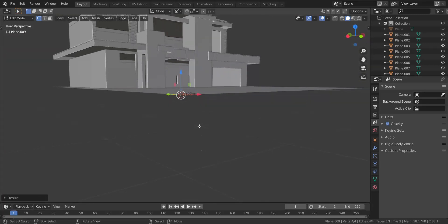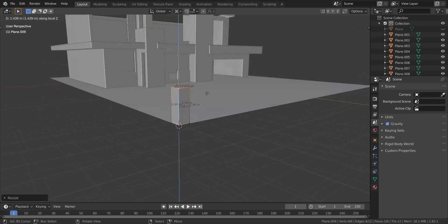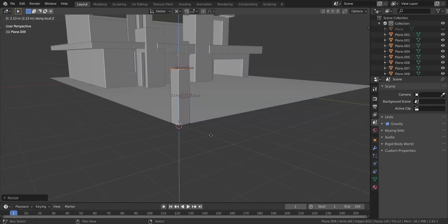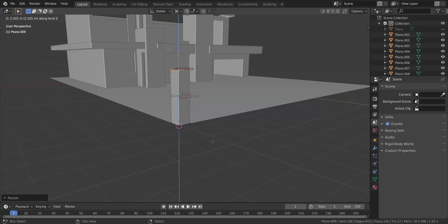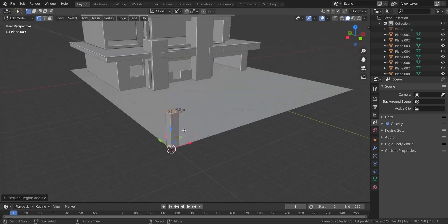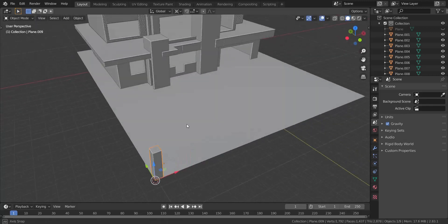I'm going to extrude this in the z-axis about 2.1 meters. Press E and Z, then take a look at the side until we have 2.1 over there — like that.